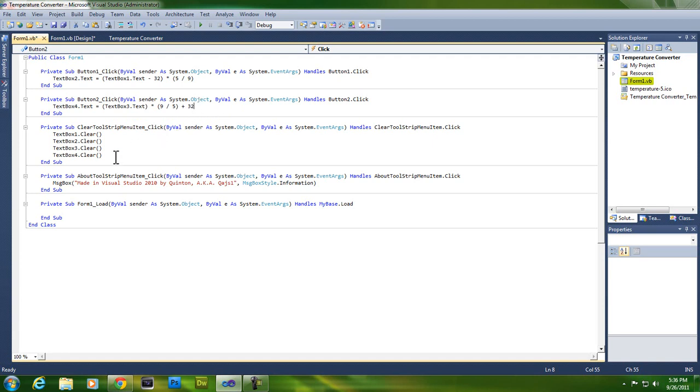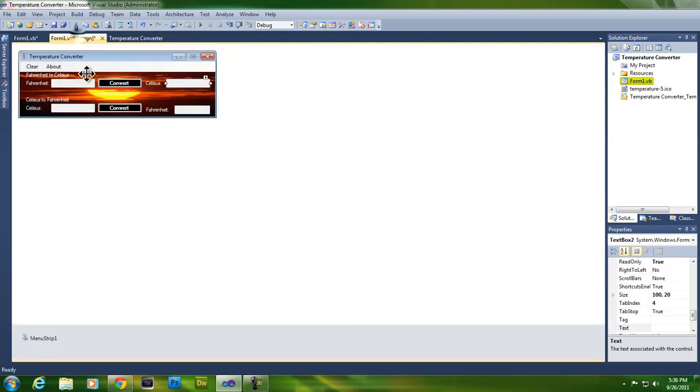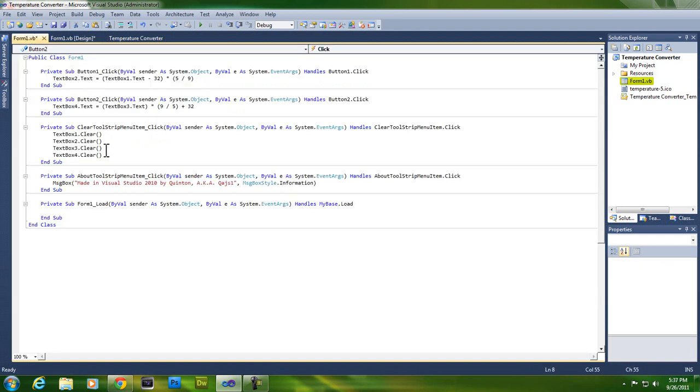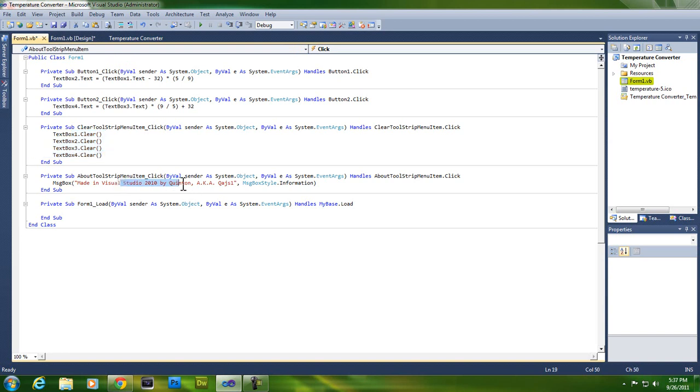I have a clear button which gets rid of everything in each of these text boxes, and it's right here. I put text box one dot clear, text box two, et cetera. And the about button just says made in Visual Studio 2010 by Quentin, or aka QAJS1.